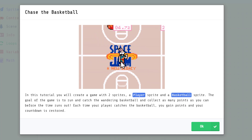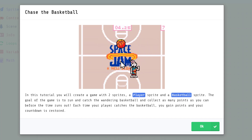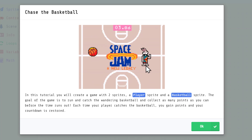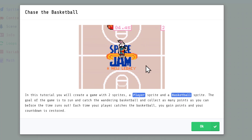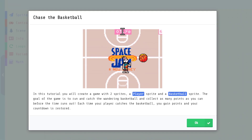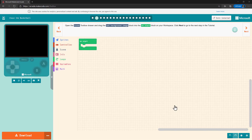In MakeCode Arcade, you can use code to make sprites talk, move, and more. The goal of this game is to chase and catch the basketball sprite as it moves around the game screen. Each time the player catches the basketball, you get points and the countdown restarts. In step 2, you add your first block of code.